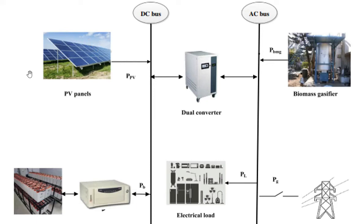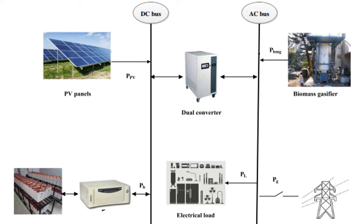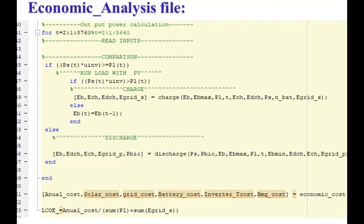When the renewable energy can meet the load demand, then this load will be met by this renewable energy source and the extra energy will be stored in this battery storage system. If still we have extra energy, then that energy will be sold to this grid utility.